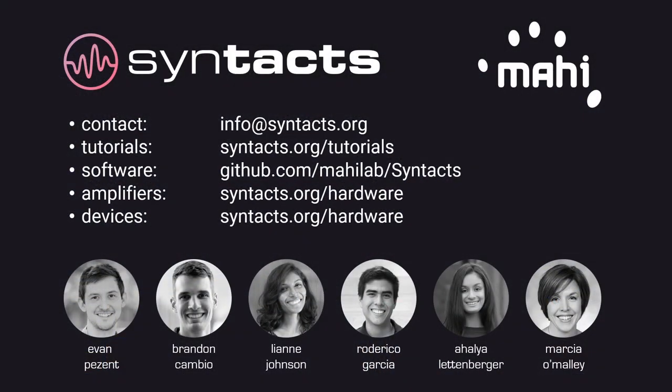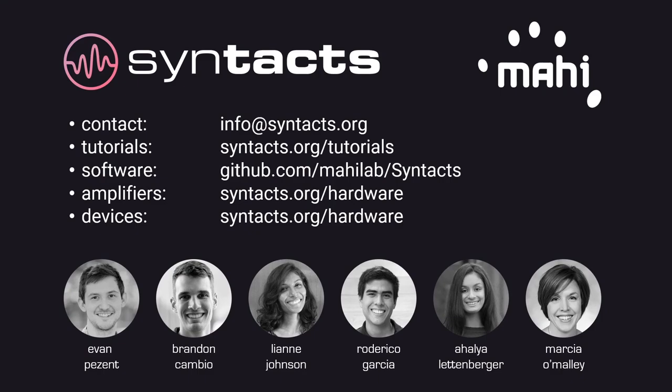This concludes our workshop on Syntacts. We hope you've enjoyed the presentation and consider using Syntacts in your next project. We are eager to hear feedback from the haptics and robotics communities, so feel free to reach out if you have any questions or suggestions, or consider posting an issue on our Syntacts GitHub page. Once again, you can find source code and CAD files for everything that we presented in this video on the Syntacts website. In closing, we'd like to thank all of the students in the Mahi lab who have made this project possible.